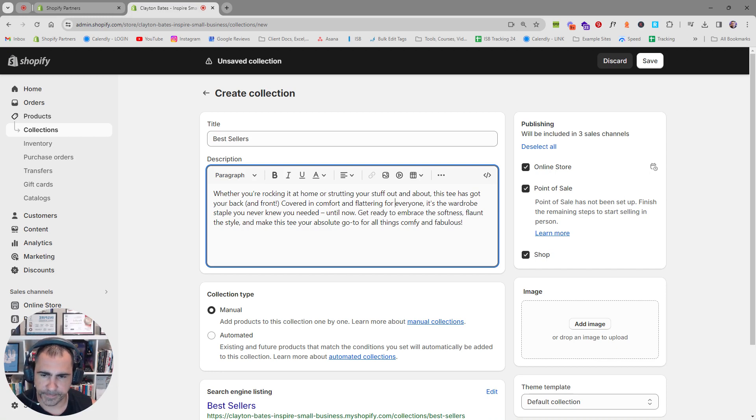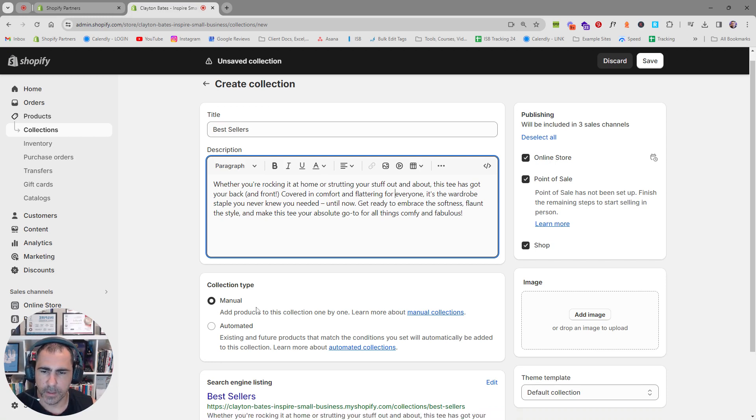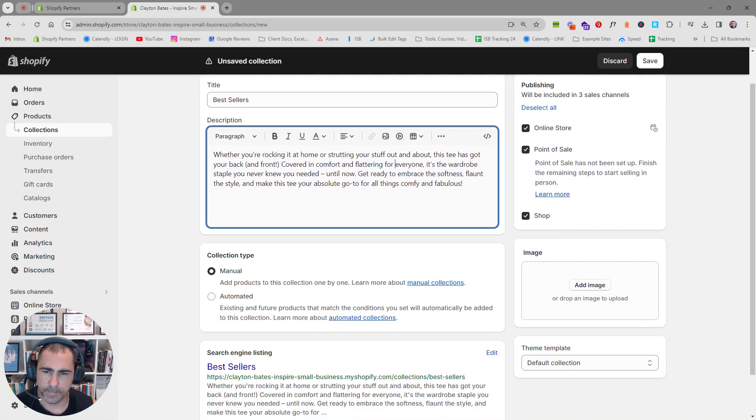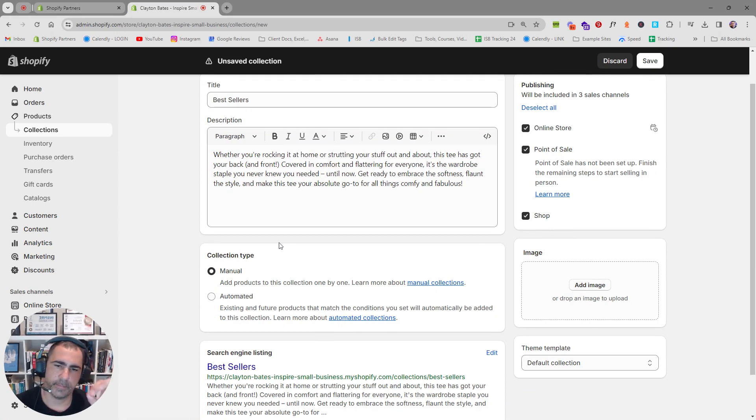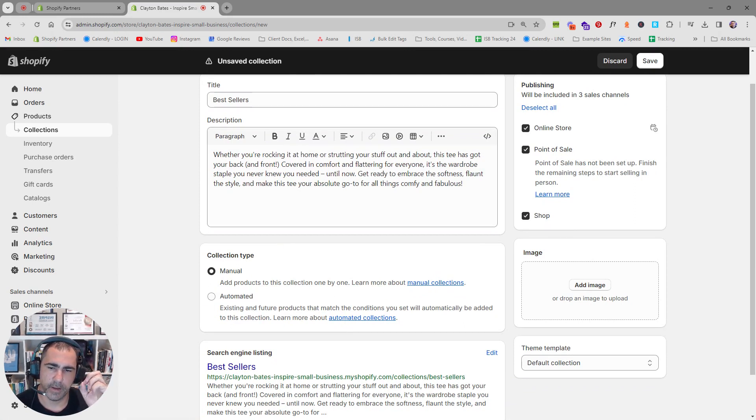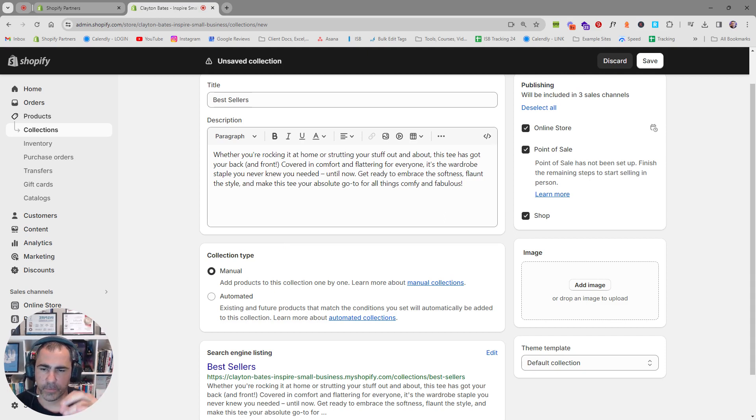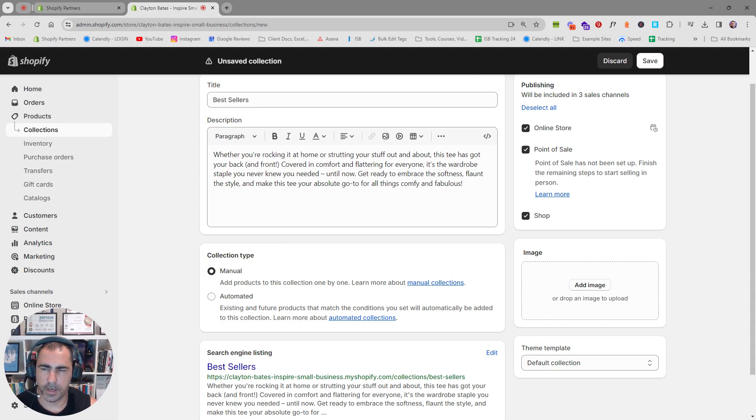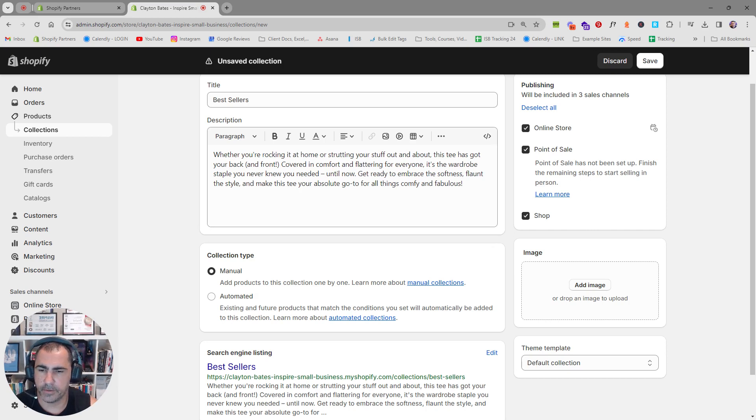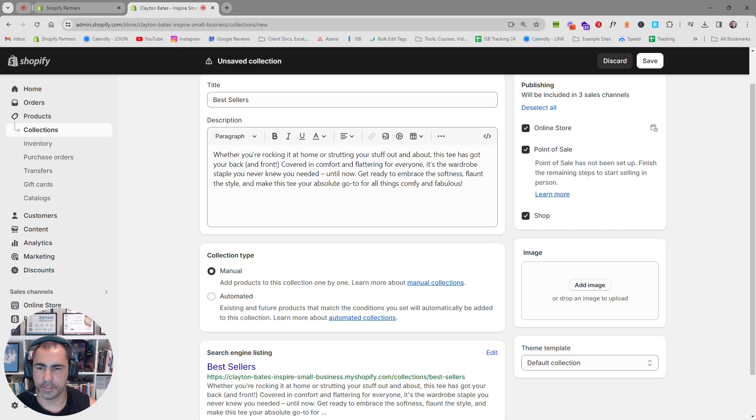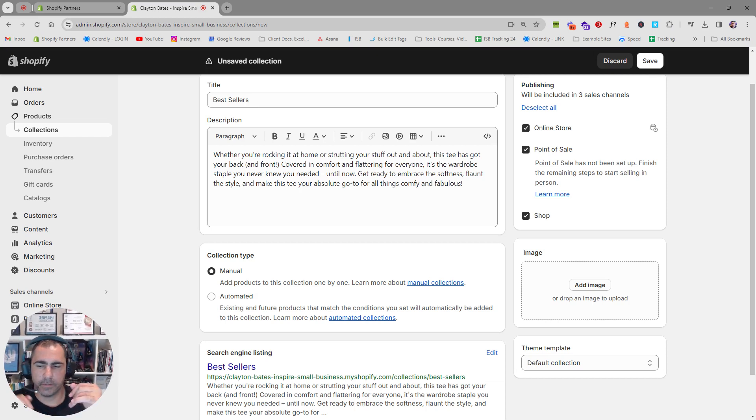Then down here you can either have a manual collection or automated collection. Some people would have a manual best-selling collection. I normally recommend against it. Probably out of the 500 clients we've had, only like five people out of 500 does it make sense to have a manual collection for best sellers. Most likely if you're watching this video, it makes more sense to have an automated collection.